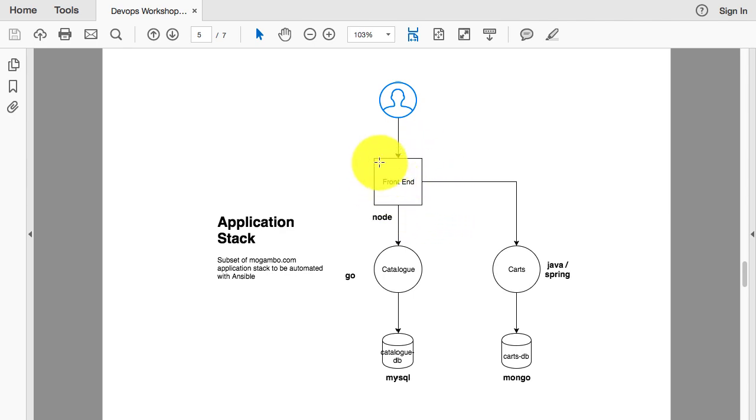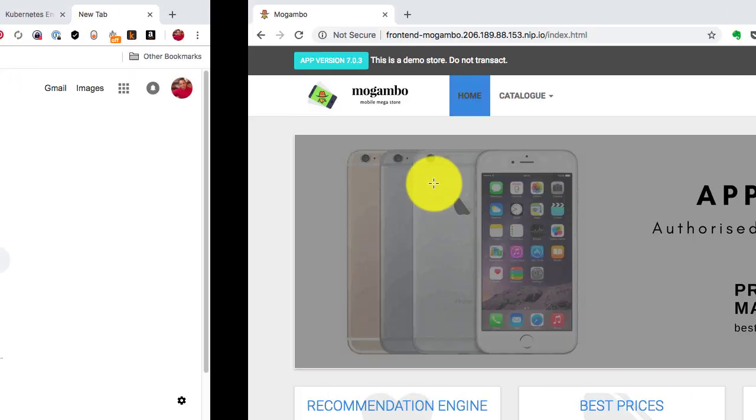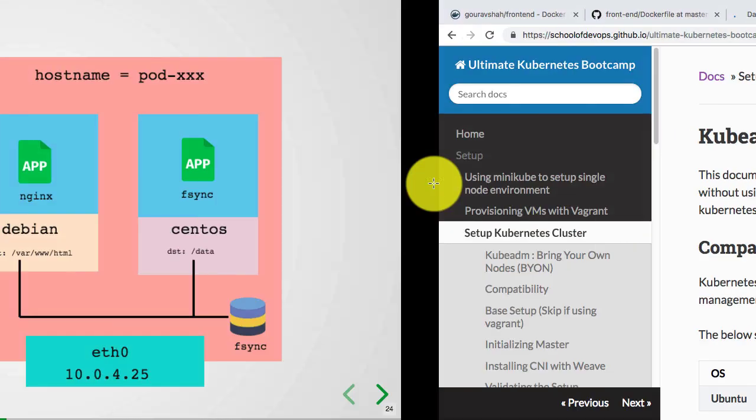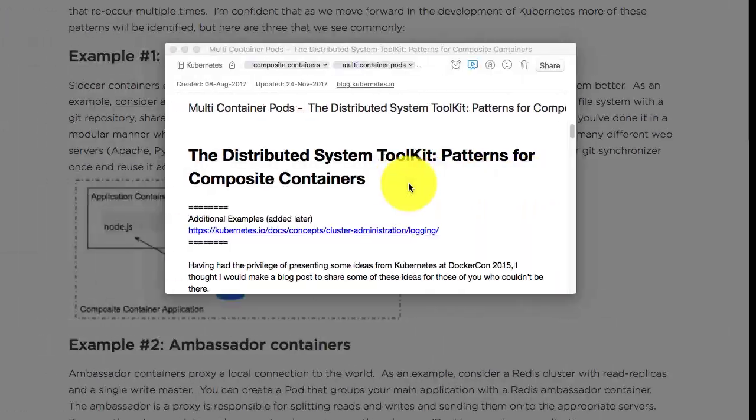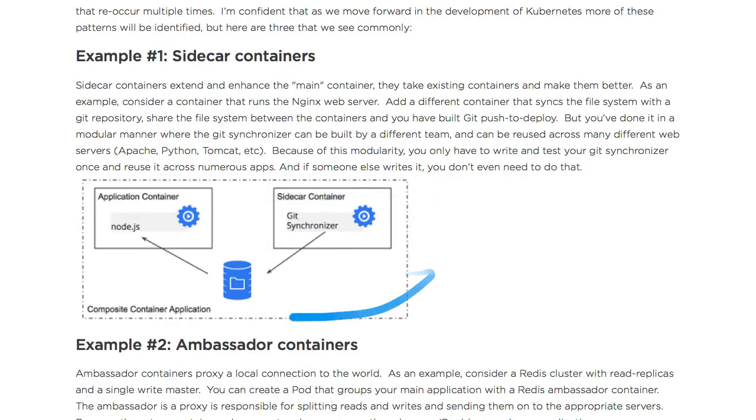For most patterns, you're going to run one application in one container in one pod - that's what you deploy. But there are situations when you may want to run more than one container, and that's what we're talking about here. This first design pattern is called sidecar containers.